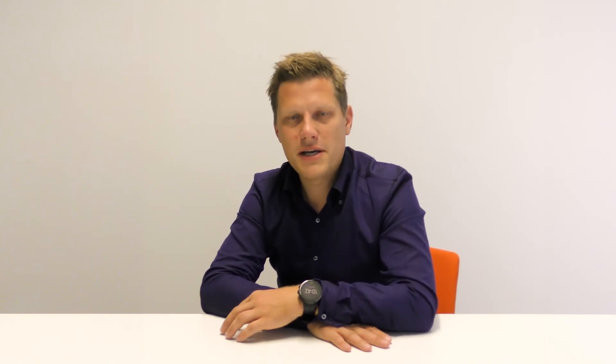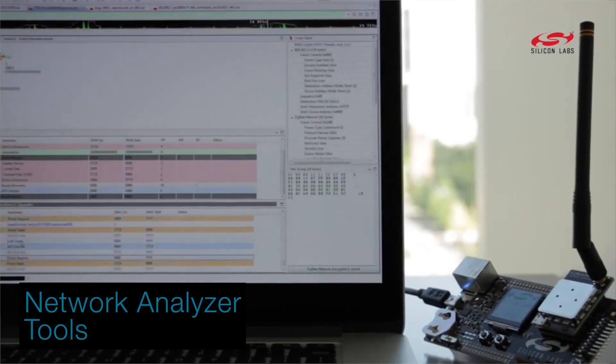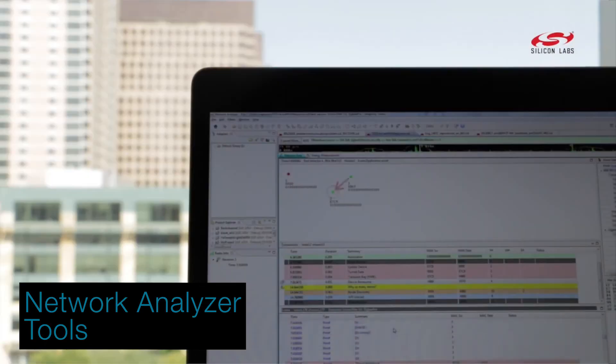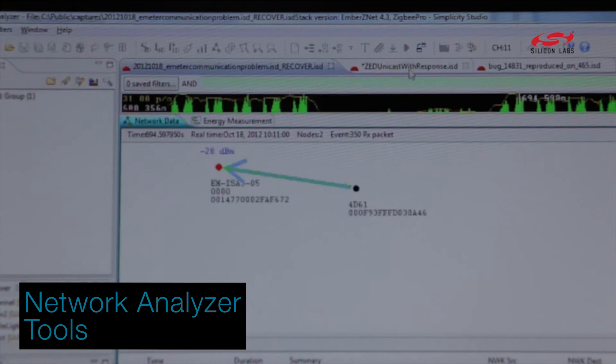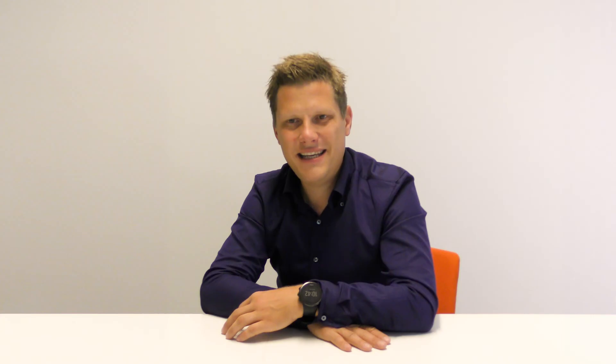Debugging large mesh networks can be complicated, and that's why we provide you with our network analyzer tools that give you a comprehensive view of all the traffic in a Bluetooth mesh network and the easiest way of solving any connectivity issues.